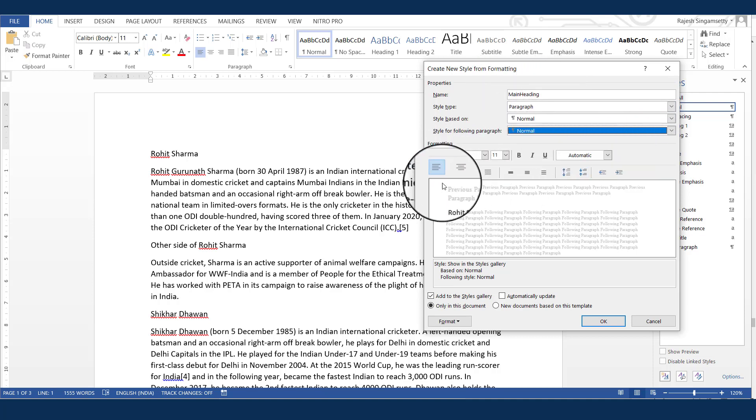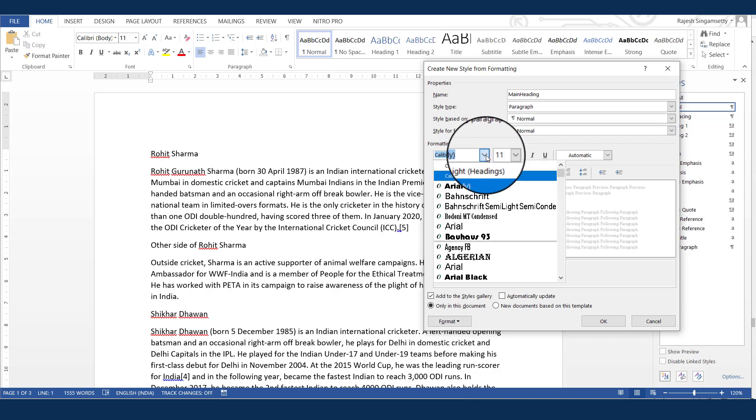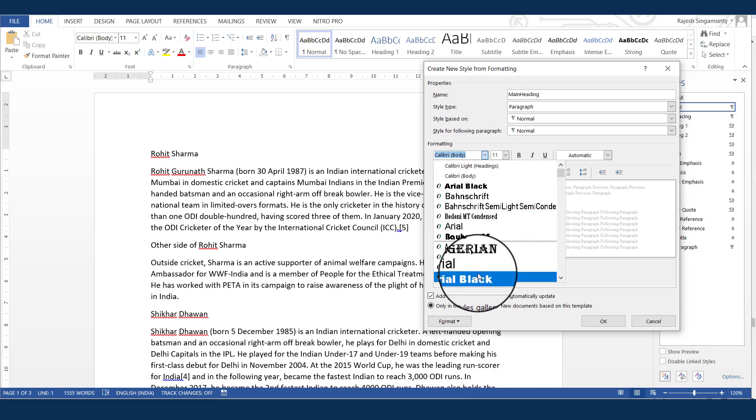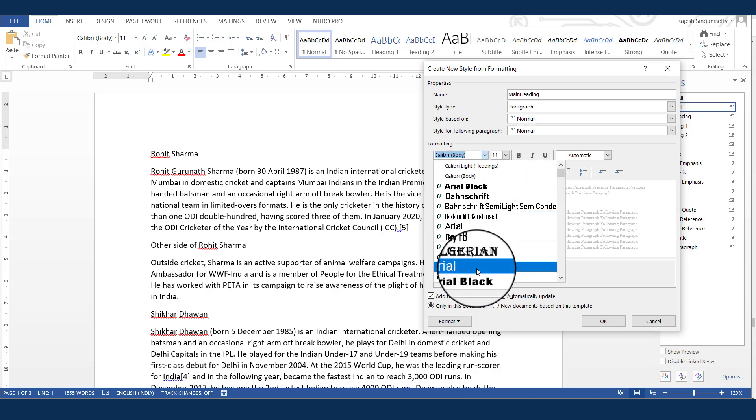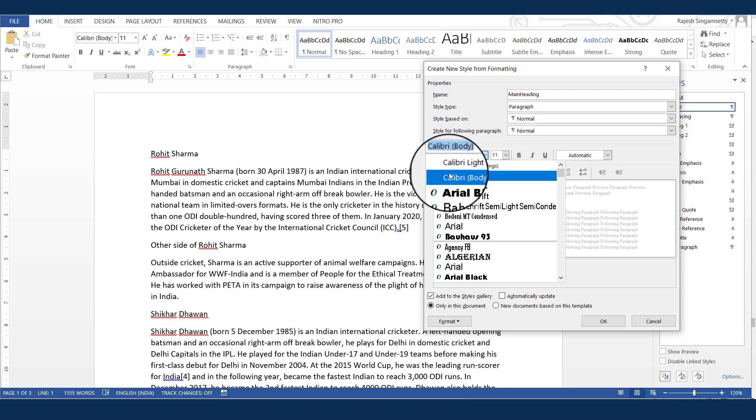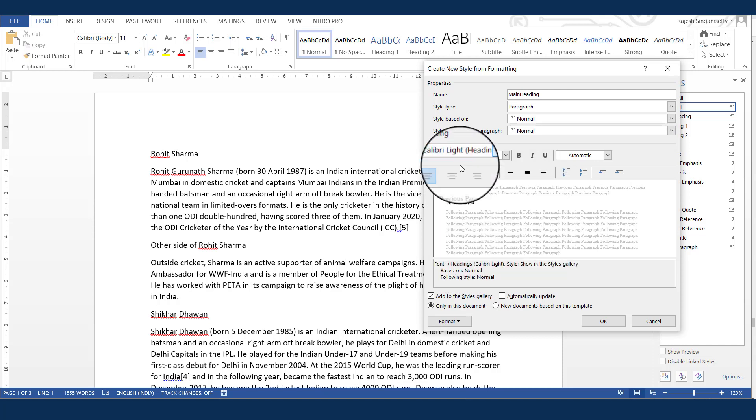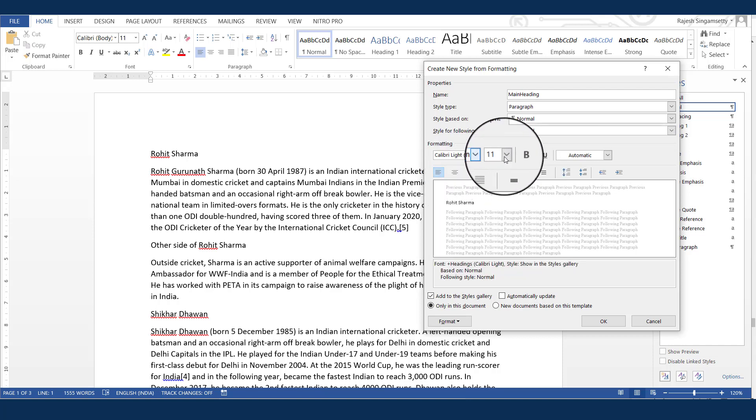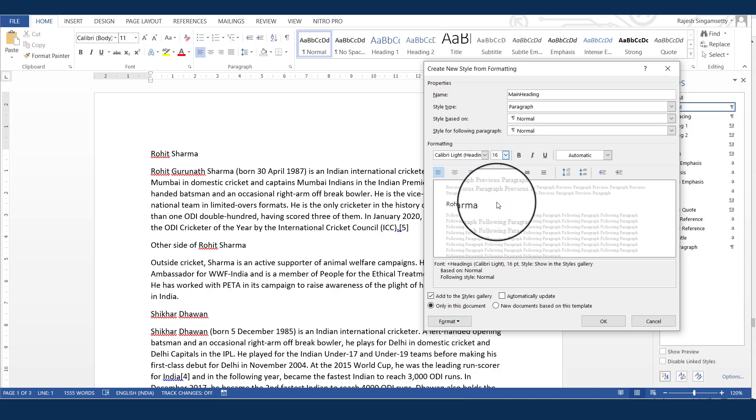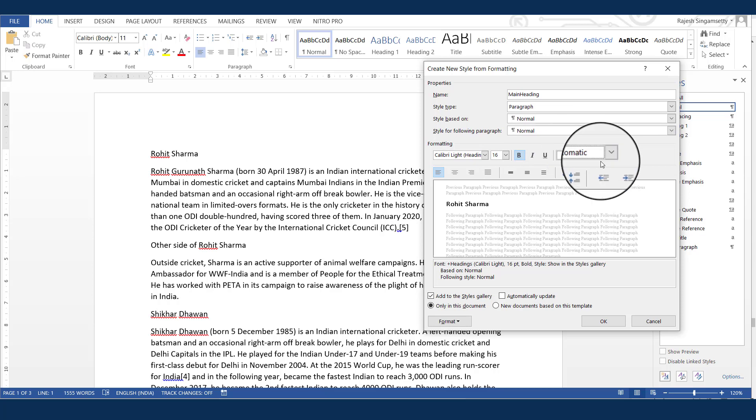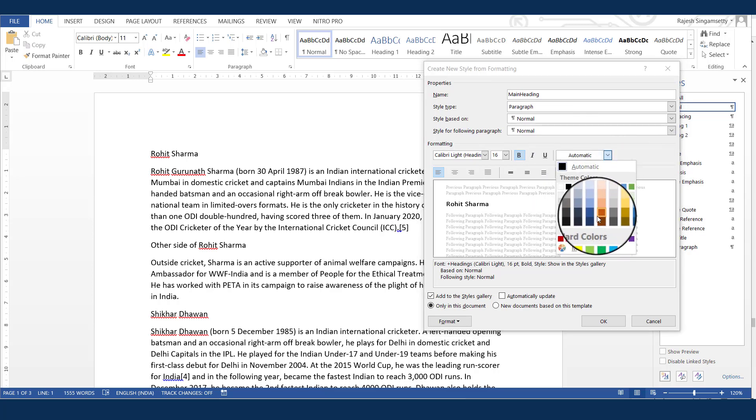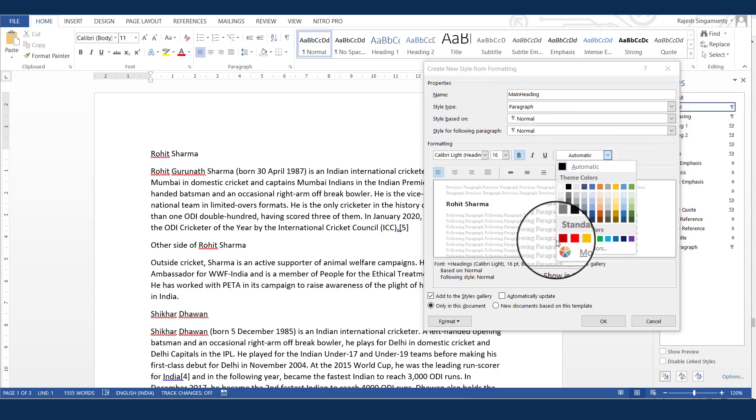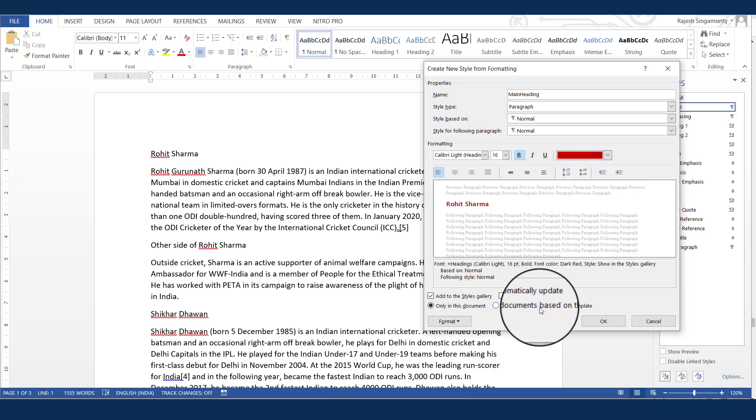Now next, the task is, select a font family for the style. Example, I just select it as Calibri Light Heading. And because it is a main heading for me, I select the font as 16. And I make it bold. And I will assign a color to a style. Let's say I will apply this color. And I click OK.